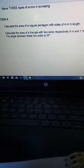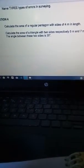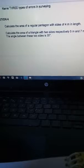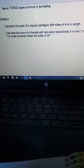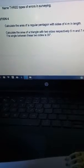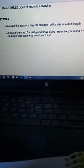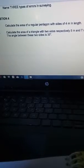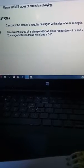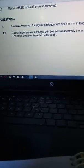Hi everyone, welcome to Civil Engineering Related E-Learning. My name is Justice Teller. Our subject today is Surveying N4. We are going to treat question 4 here — 4.1 and 4.2.